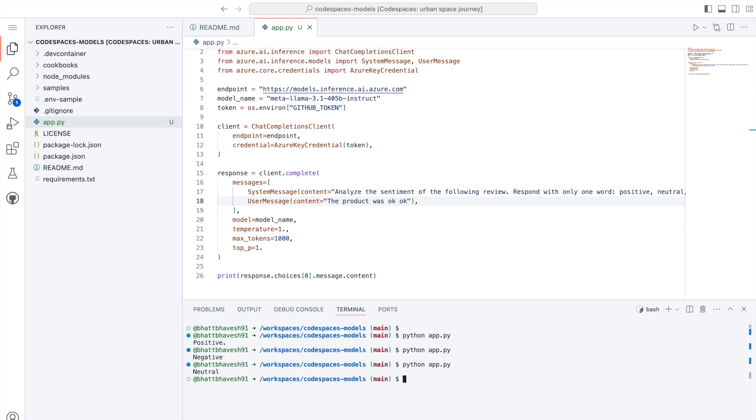Remember one thing, this entire solution is still in public beta. Bits and pieces of the entire solution may change going forward. So if there are changes, please refer to the documentation in the GitHub website itself. This is all that I had in today's video. I hope you enjoyed today's video. Thank you so much for watching.